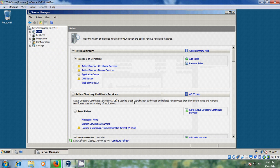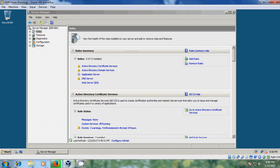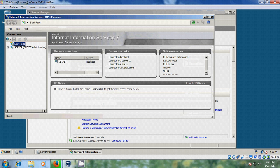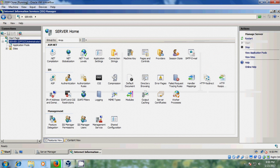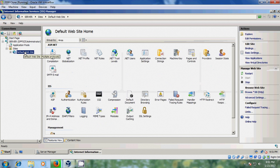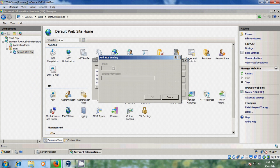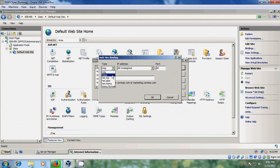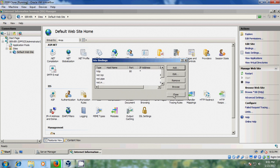Now we need to configure IIS Manager with Web Page. Again come to Start, Administrative Tools, IIS Manager. Expand this, expand Sites, right-click and select Edit Bindings. Click Add, please select HTTPS, please select the server certificate, then click OK and close.